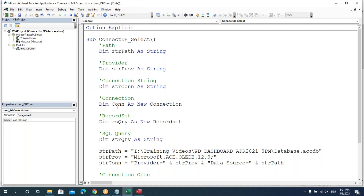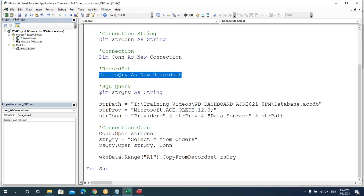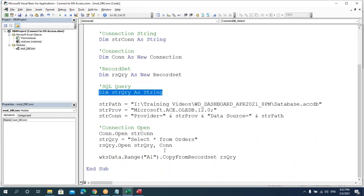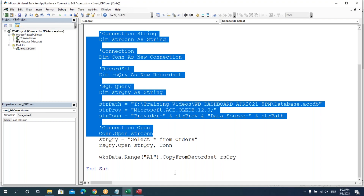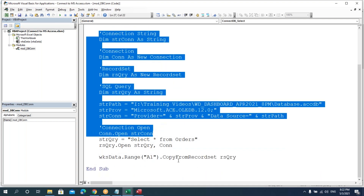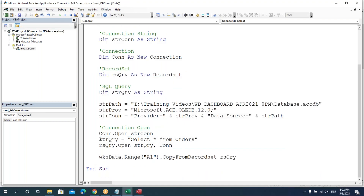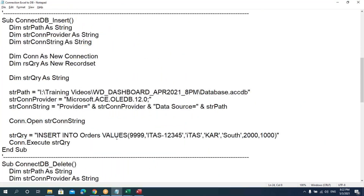It's really very easy. You just have to follow the steps: path, provider, and connection — those three things. Then declare the connection and record set objects, then write the query. It can be any query — select, delete, or anything. Once you know this connection setup, you can connect to any database, and after that it just depends on the query.